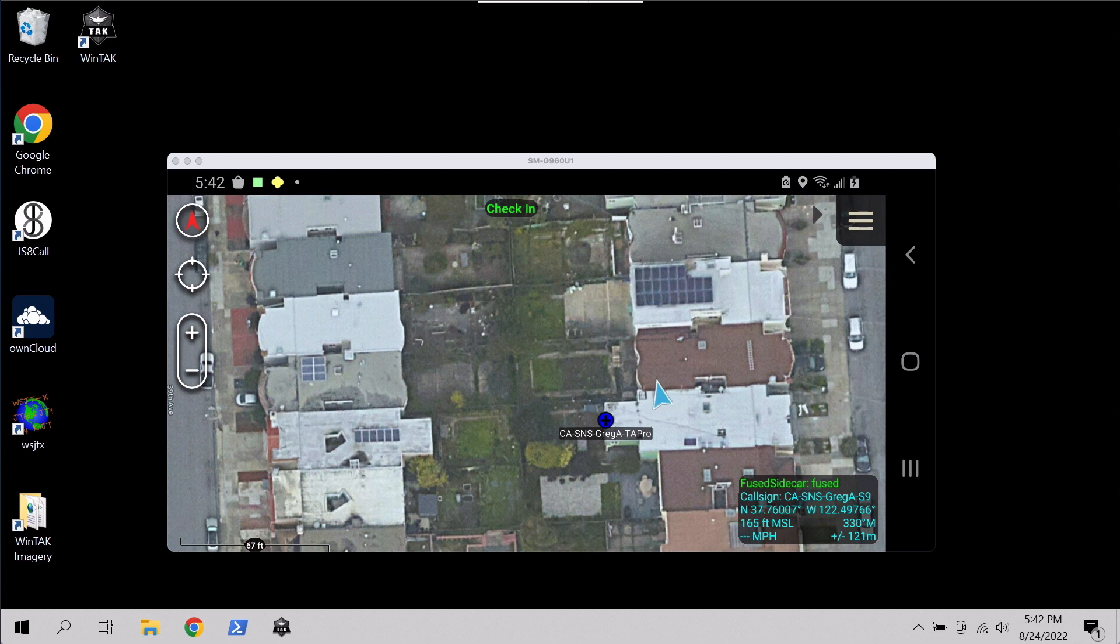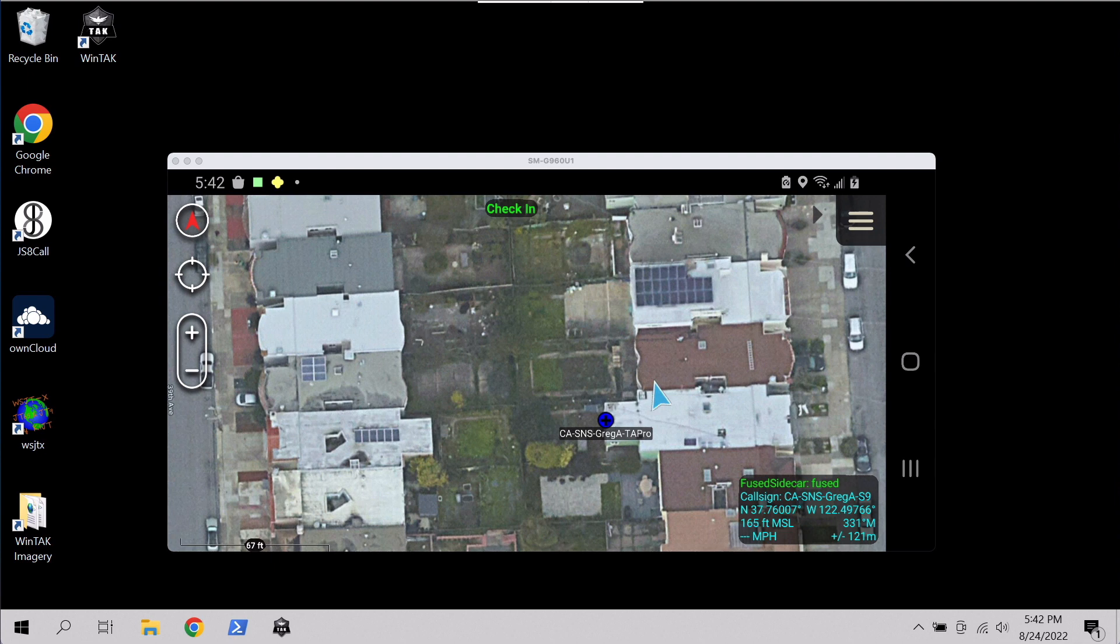Hey everyone, Greg Albrecht here. I want to walk you through how to get Node-RED set up and installed on Windows, along with getting the Node-TAC nodes installed, letting you view TAC data in Node-RED on Windows.